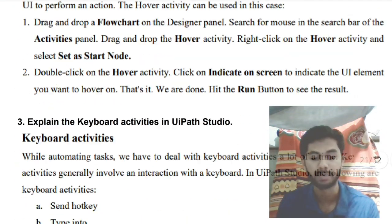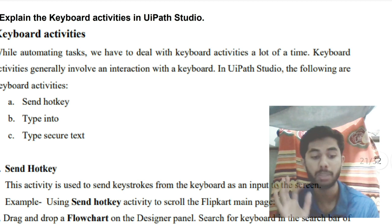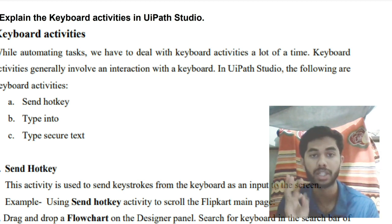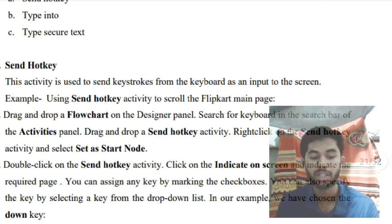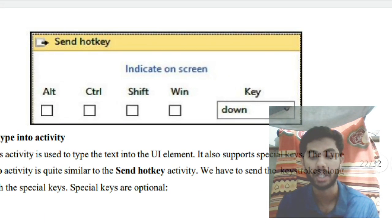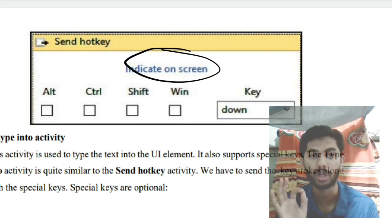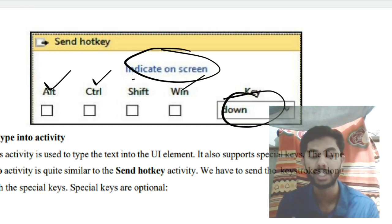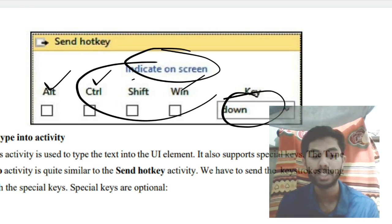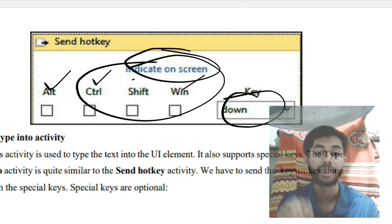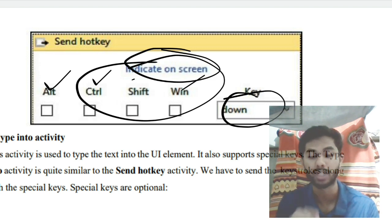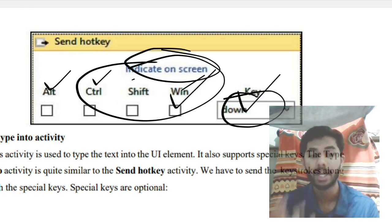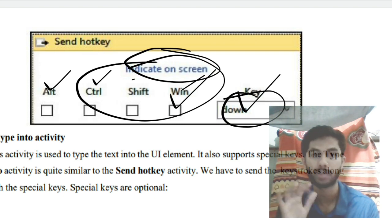For keyboard activities, there are again three things: Send Hotkey, Type Into, and Type Into Secure Text. Send Hotkey lets you indicate a screen location and send a hotkey combination — the modifier keys available are Alt, Ctrl, Shift, and Win — along with any alphabet, number, or arrow key. For example, typing Win + R will open the Run command dialog.